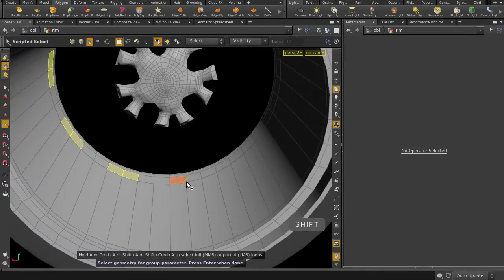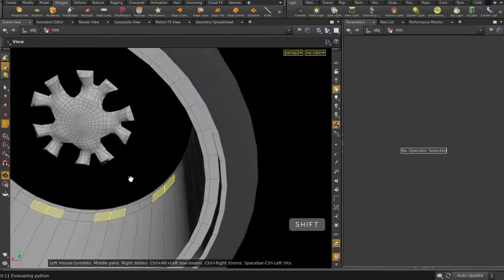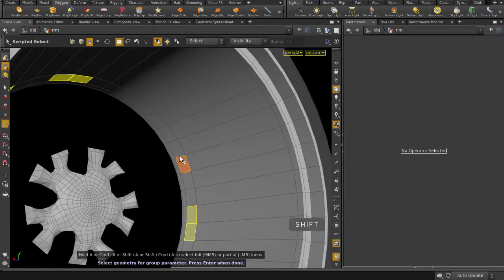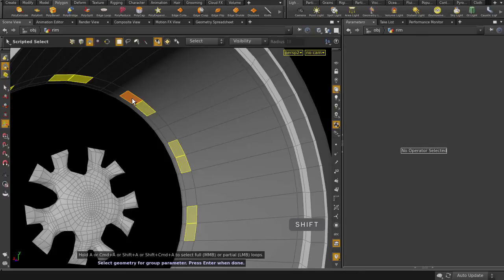Important thing to note, you must select the faces in the order of your source selection. Houdini will bridge the faces based on that and pair the sets together. Hit the Enter key to finish the selection.